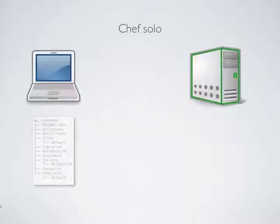Chef works in two modes, Chef Server and Chef Solo. Today we'll talk about Chef Solo, and we'll cover Chef Server in future screencasts.